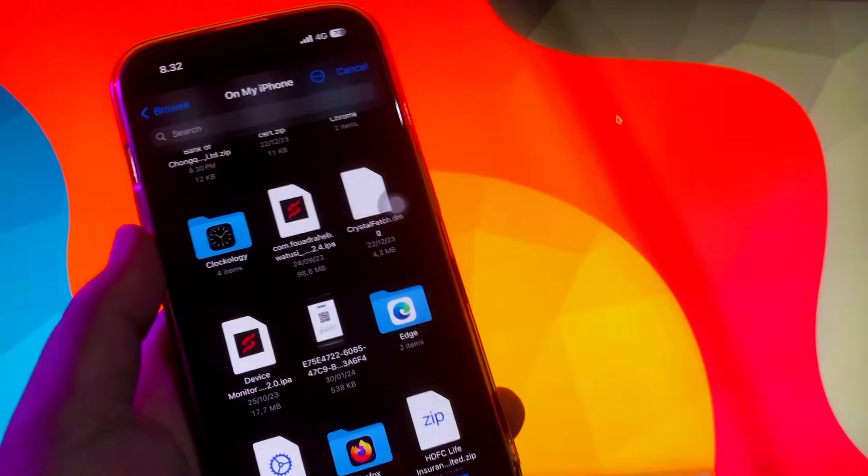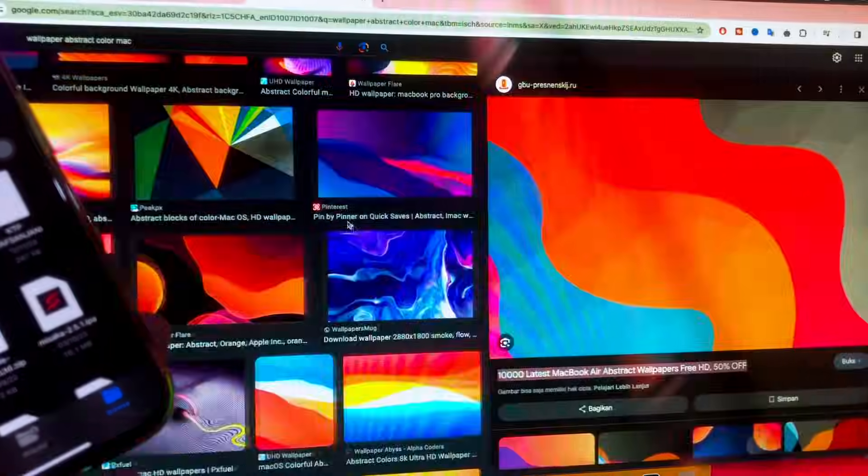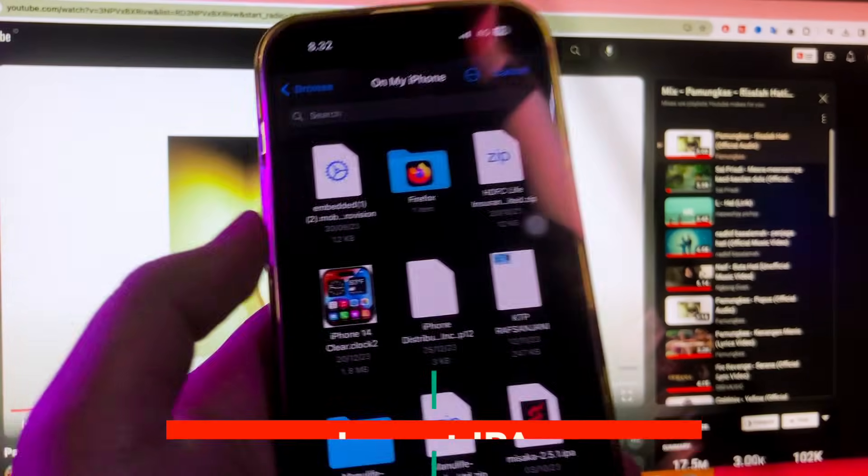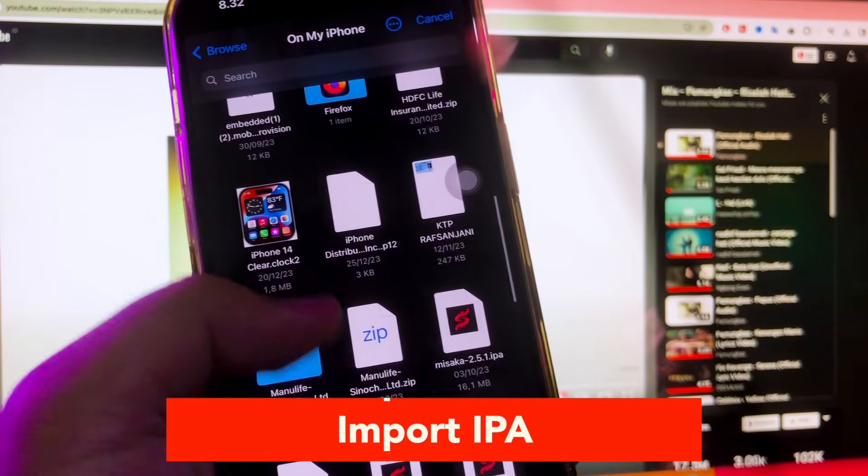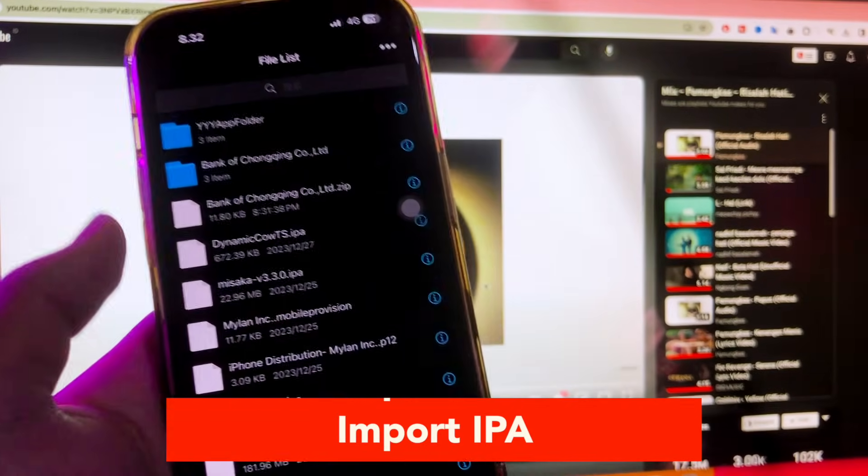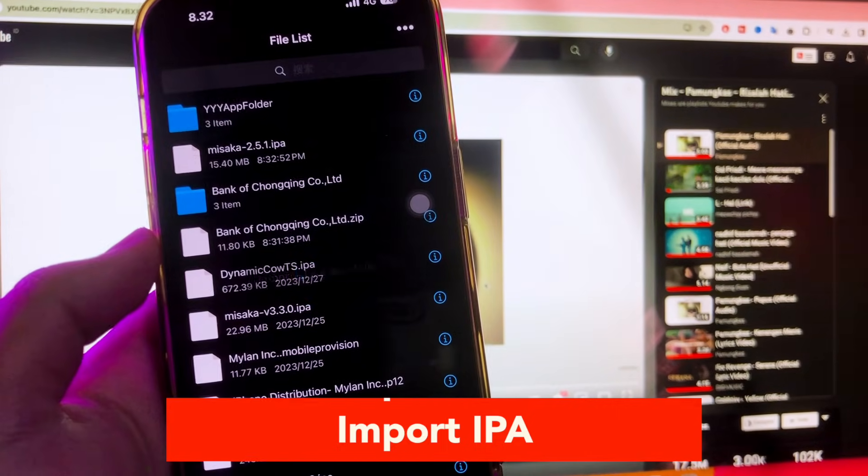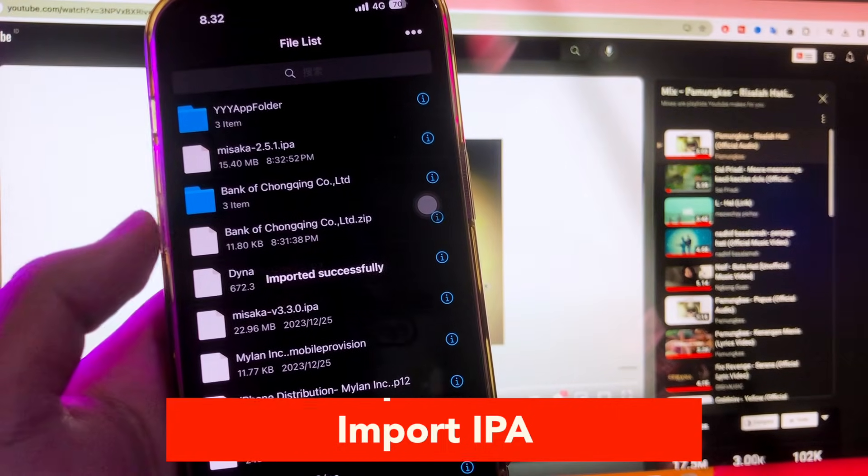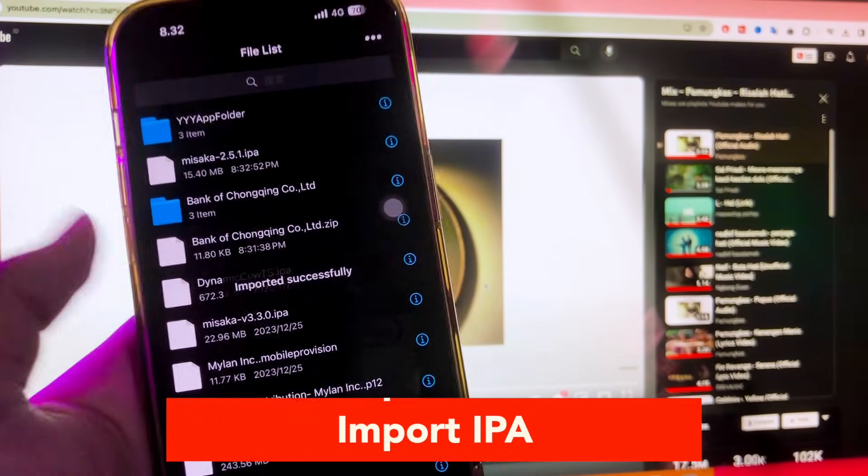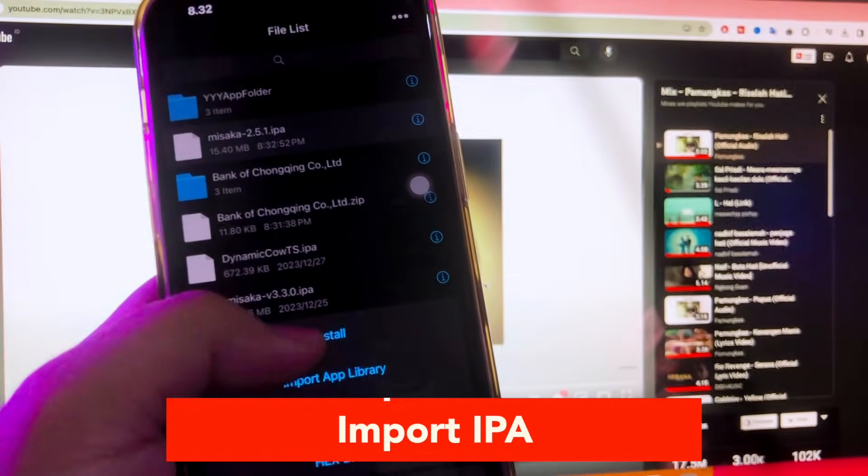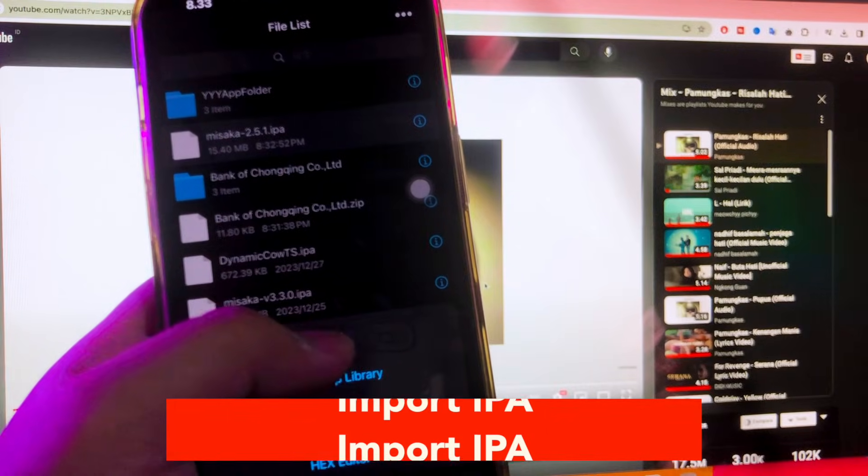Then try to install the file you want to install with the imported certificate. If you already have the IPA file like this video, for example I will try to install Misaka app by importing the Misaka IPA file on eSig apps. After import IPA file has successfully, click the app.